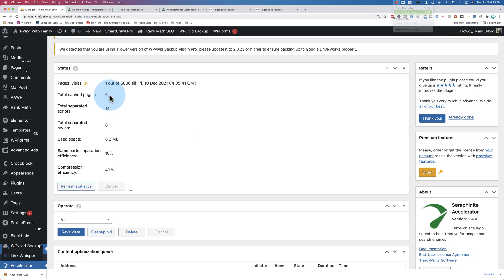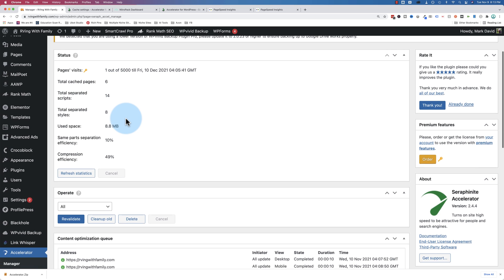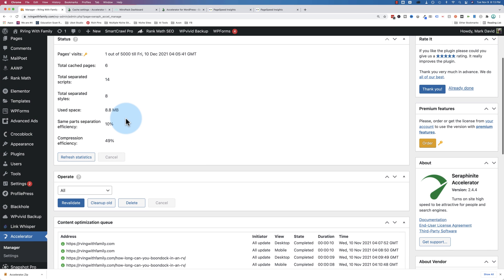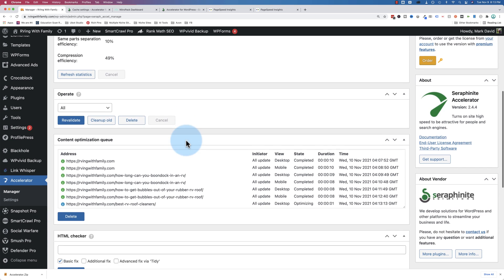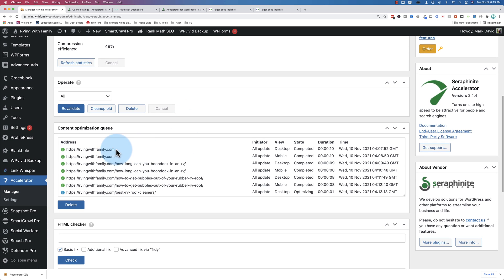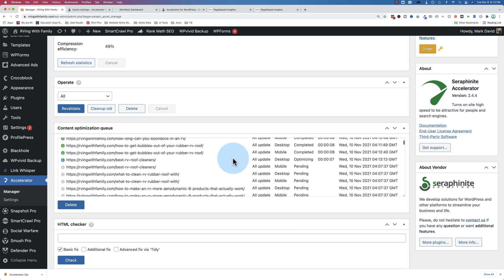So let's click on Refresh Statistics to hopefully see a bunch of cached pages here. And we see that a total of six have been cached so far. It's going to keep running through all of them until they're all cached. And we see the home page here has been cached. So that's awesome, both desktop and mobile.